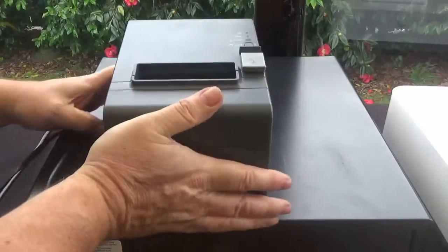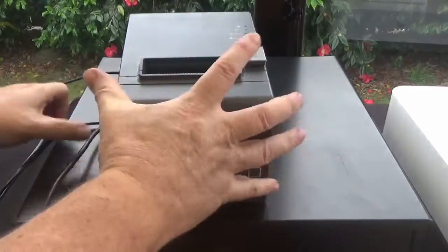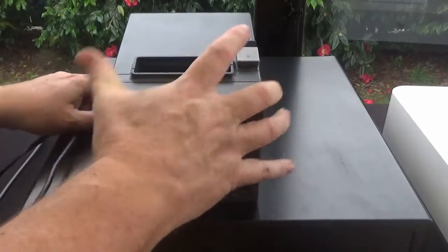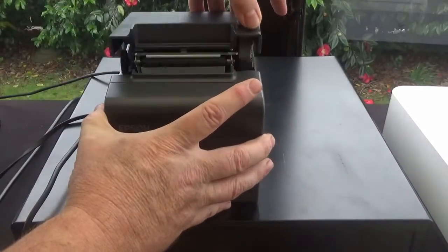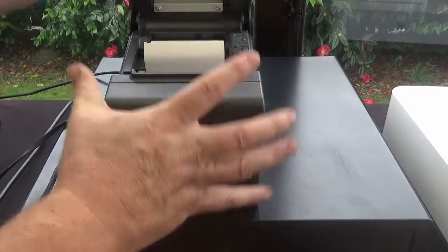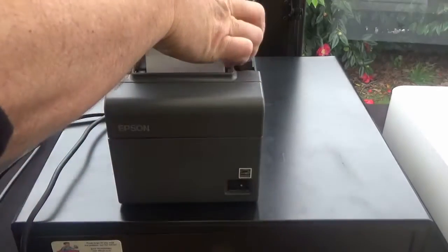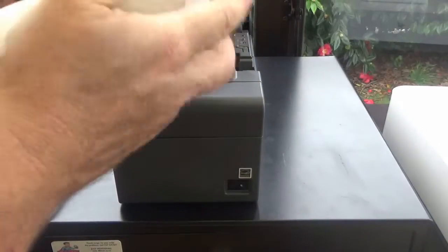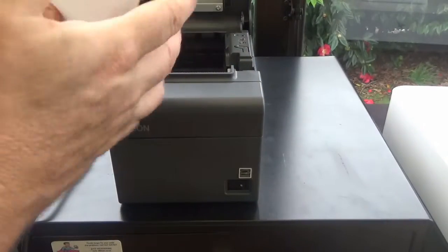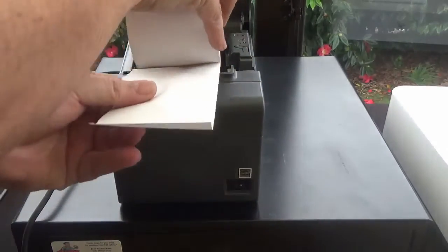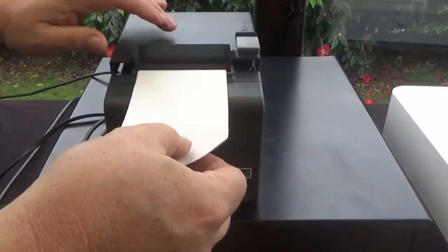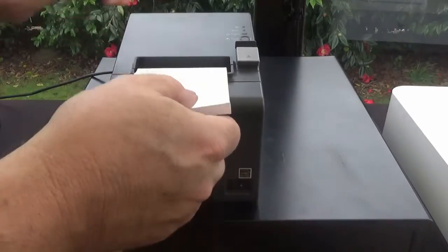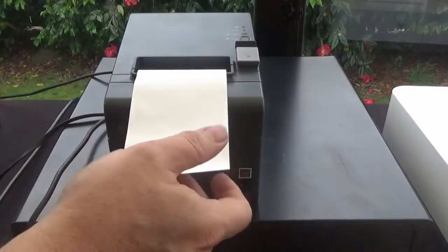Turn the printer over. You'll need to put some paper in it. Push this lever back and the lid pops up. So 80mm paper rolls, same as the Star, the large size paper rolls. Close the lid.